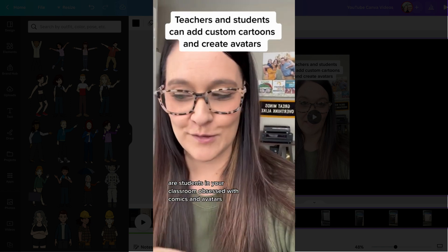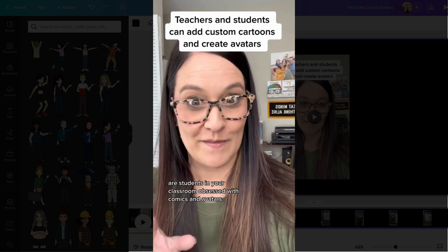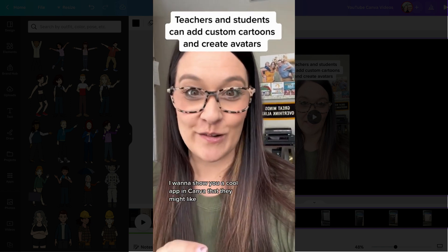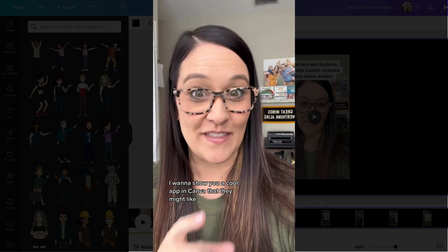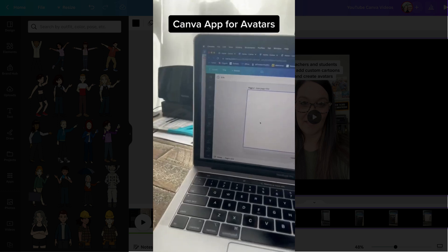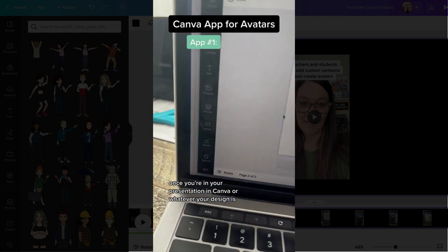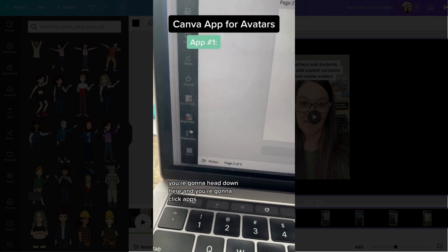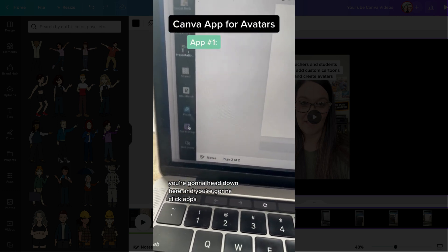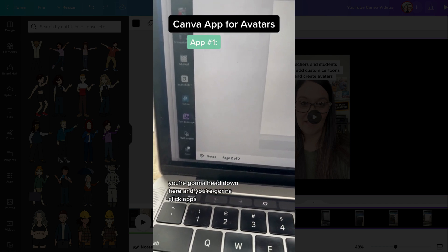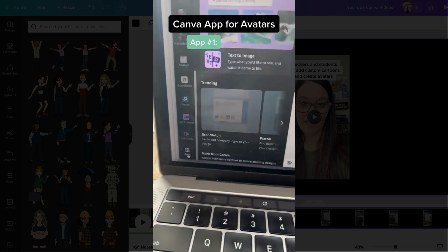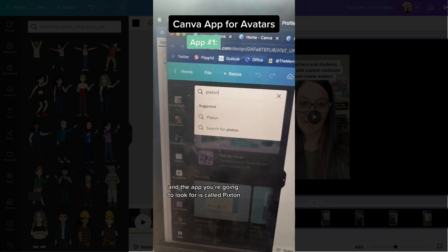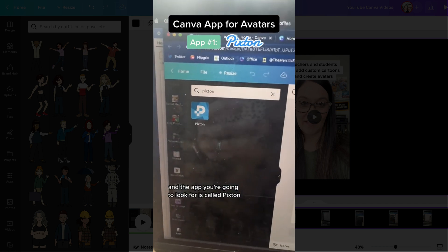Are students in your classroom obsessed with comics and avatars? I want to show you a cool app in Canva that they might like. Once you're in your presentation in Canva, or whatever your design is, you're going to head down here and collect apps. The app you're going to look for is called PixTon.